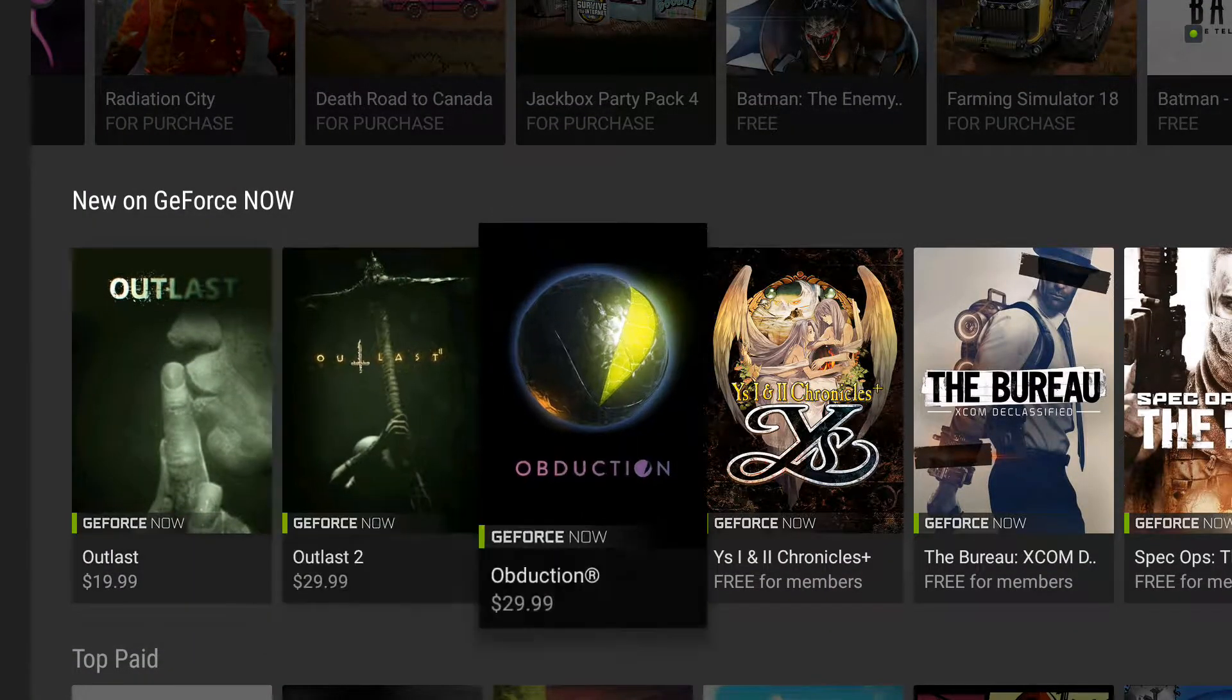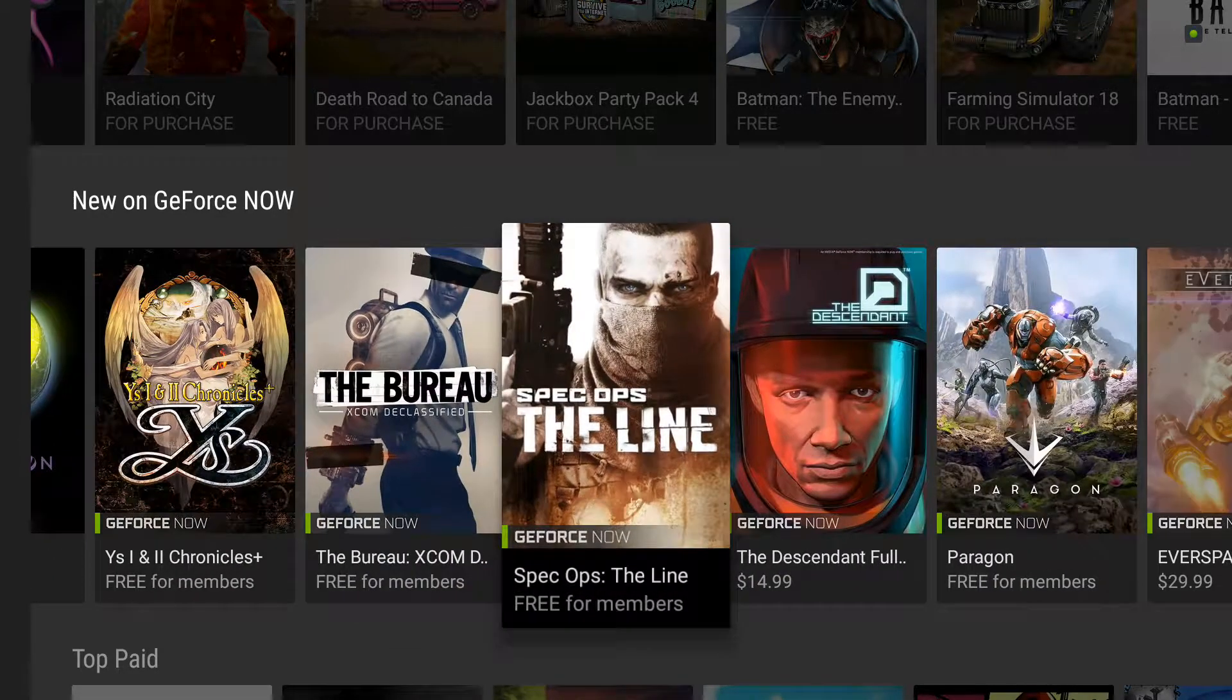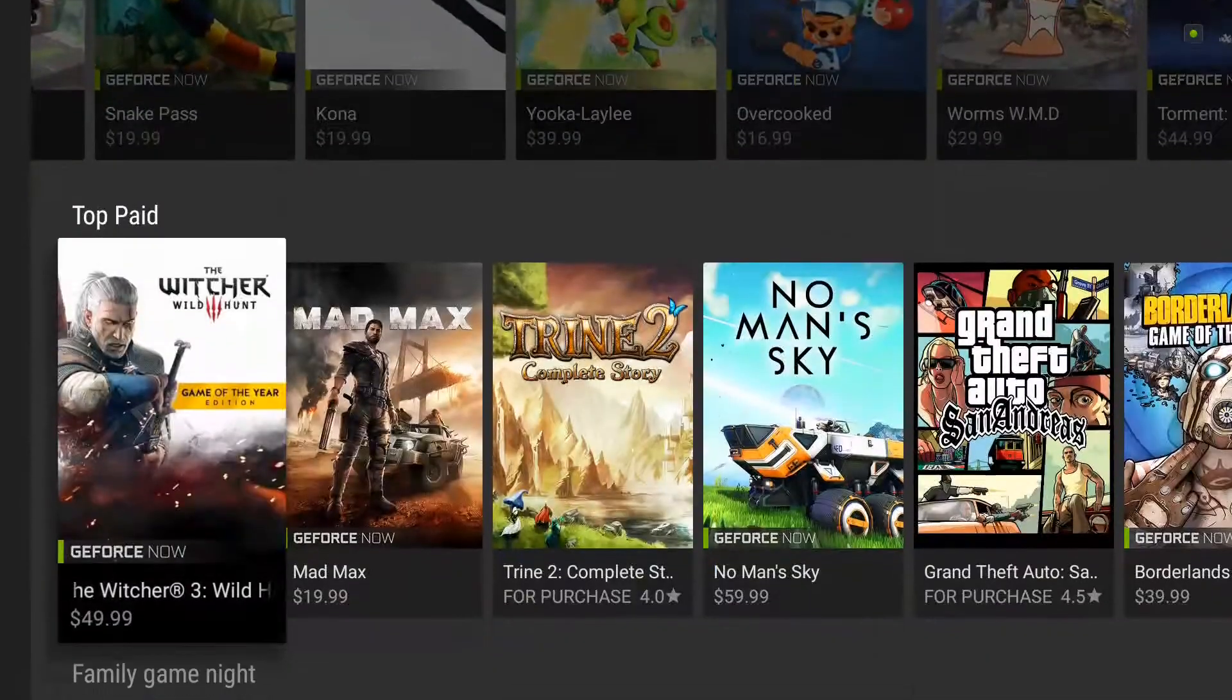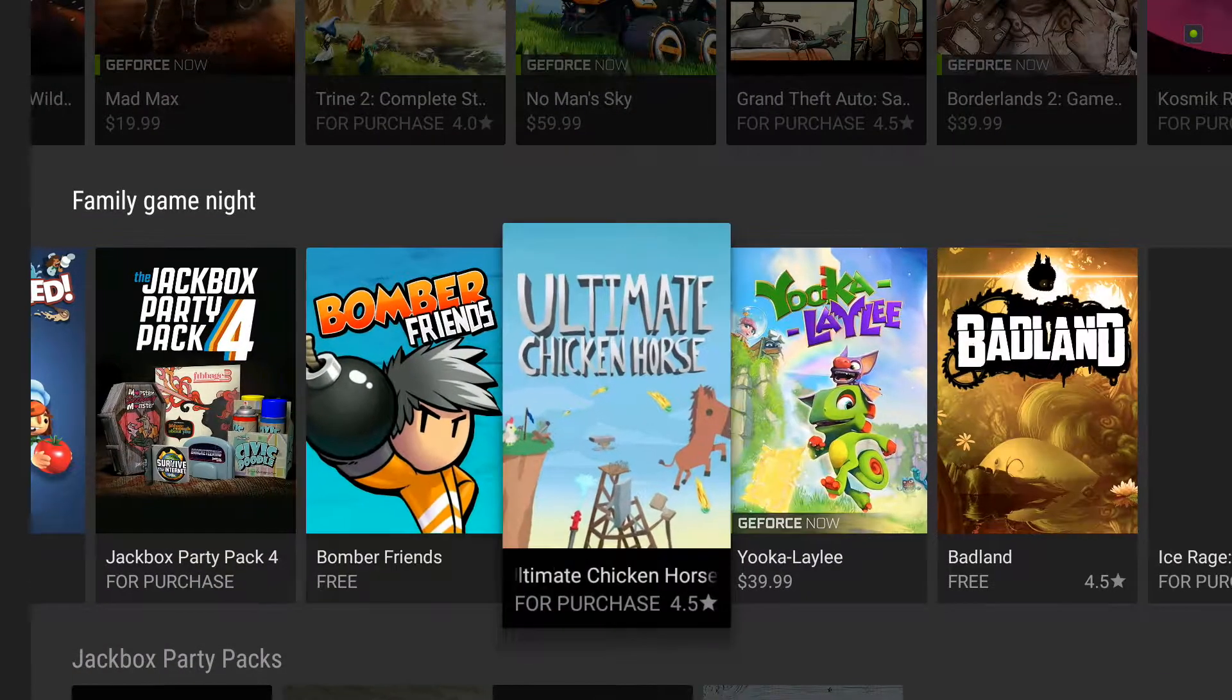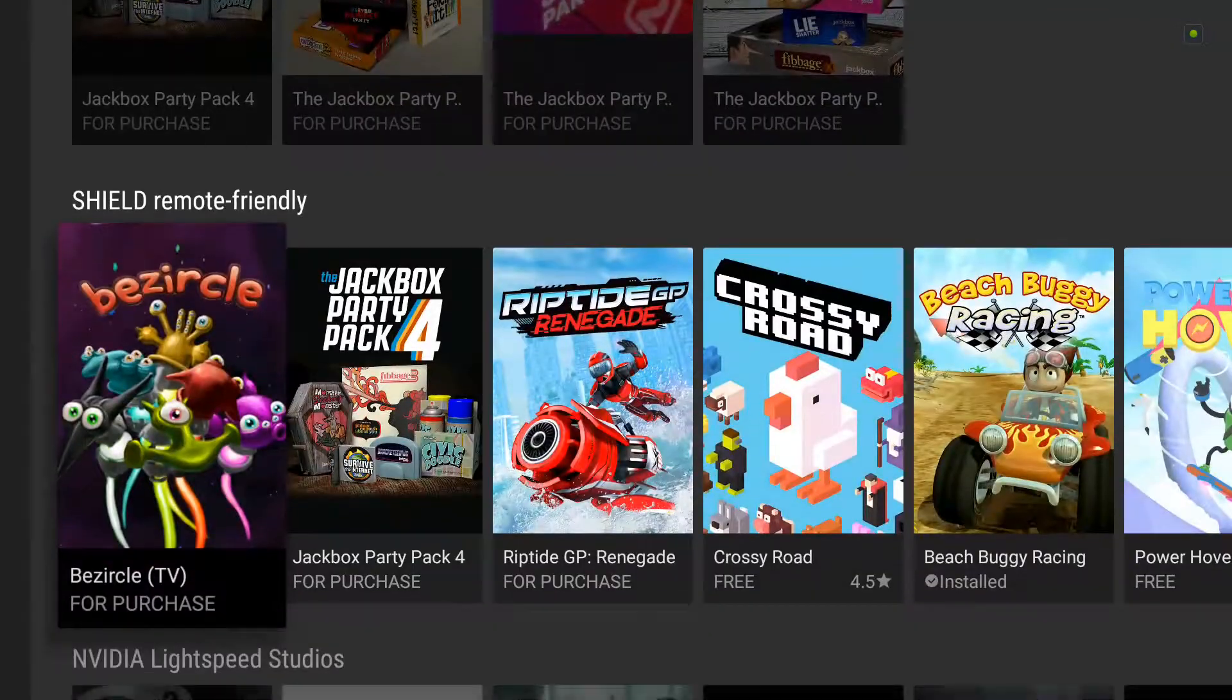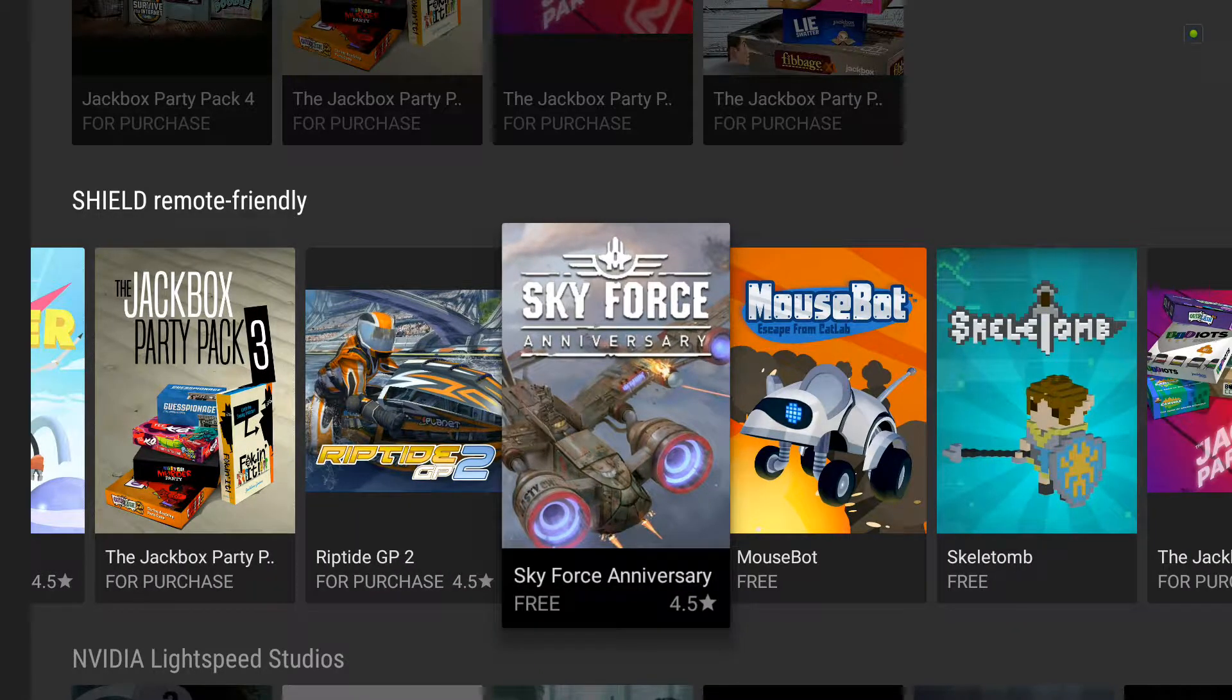These right here, that's the price of the game. But these here are free if you've got a membership. You stream them online. Top paid. Some of these are free. A lot of these are free.